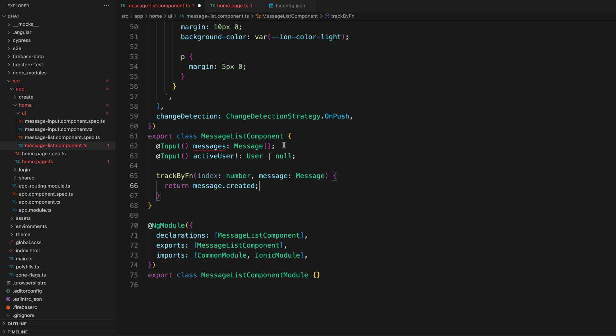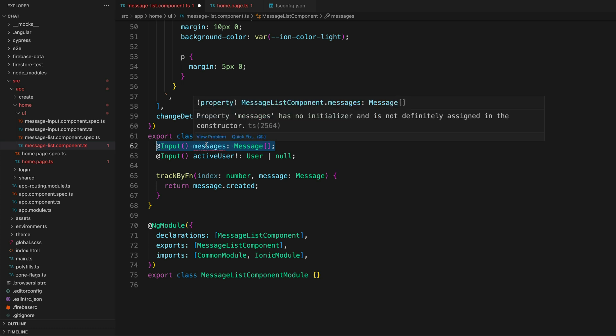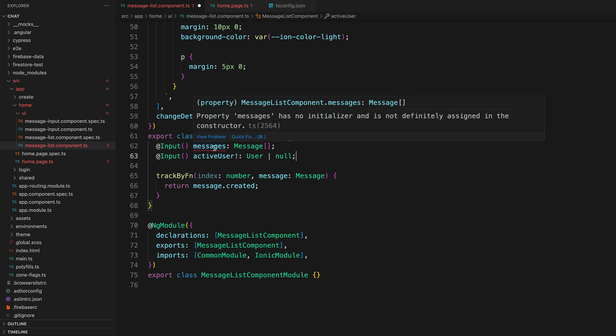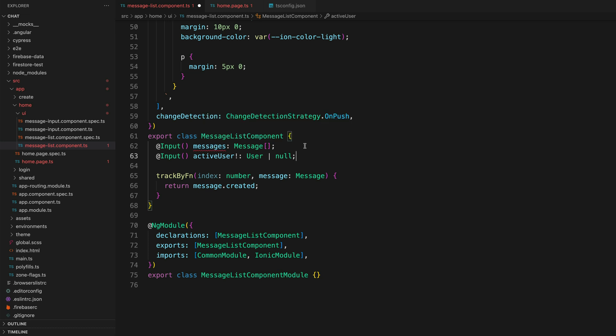Let's consider this case of our component receiving some input. We haven't initialized this with some default value—we are relying on passing some value in as input. And once again, we can see that TypeScript is complaining because it doesn't have an initializer and is not definitely assigned in the constructor.